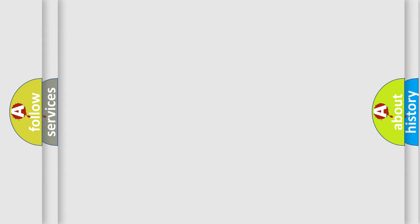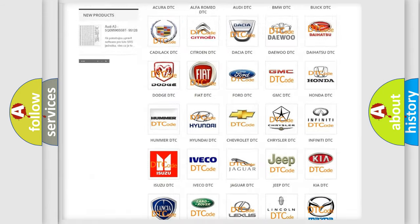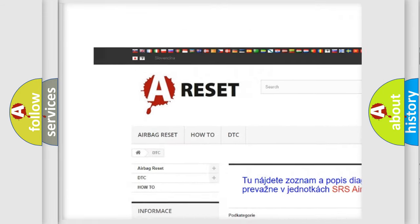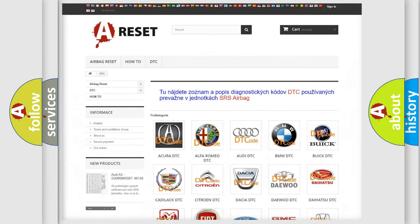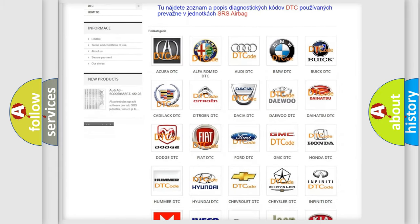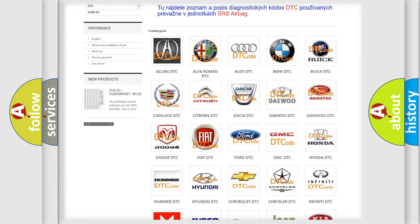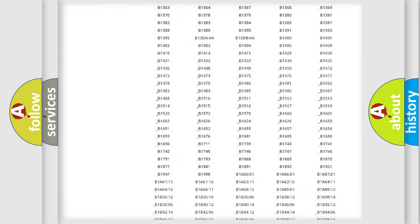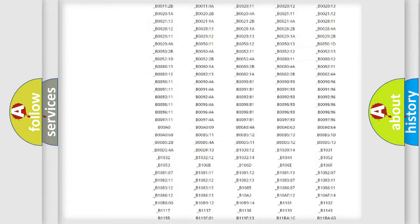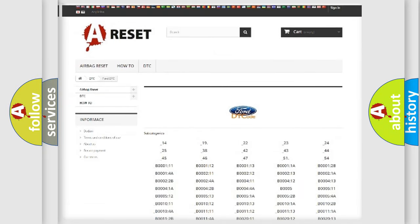Our website airbagreset.sk produces useful videos for you. You do not have to go through the OBD2 protocol anymore to know how to troubleshoot any car breakdown. You will find all the diagnostic codes that can be diagnosed in a car, infinity vehicles,